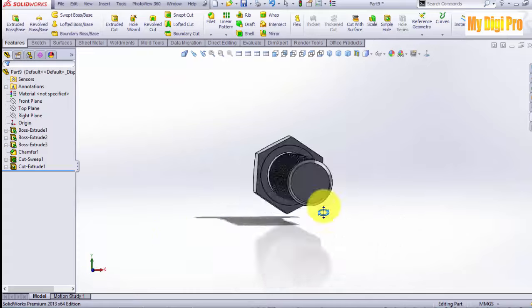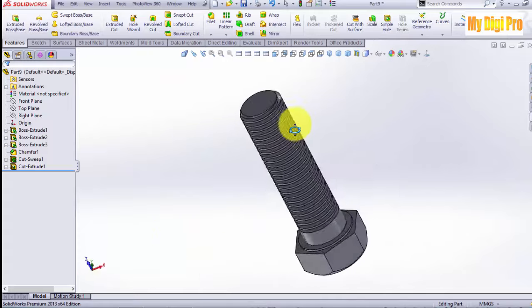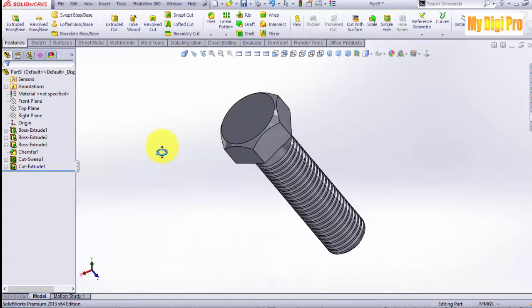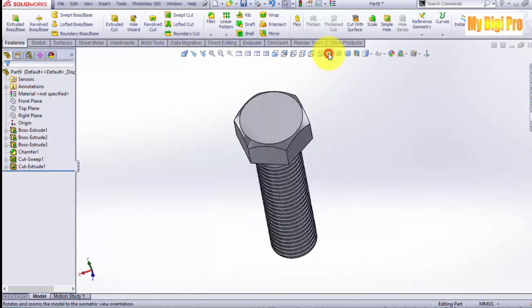This is the bolt created in SolidWorks. Thank you.